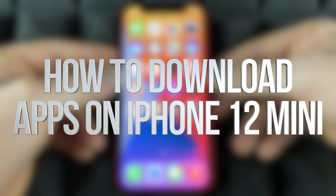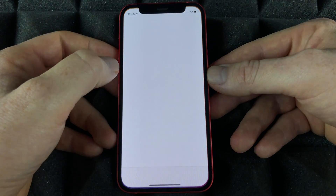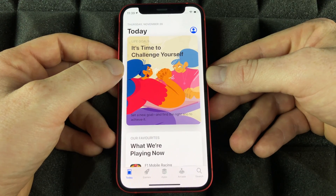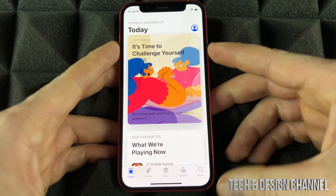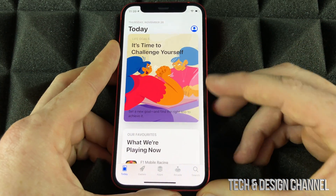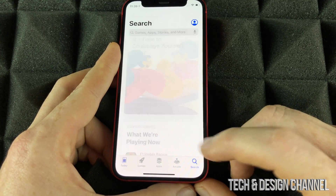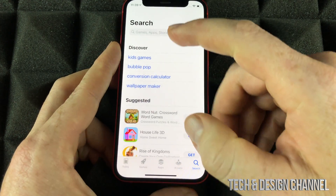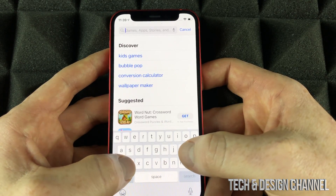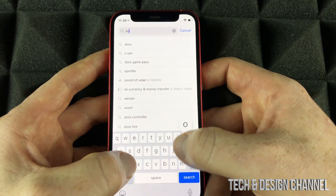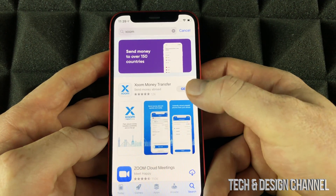At this point we are going to move on to our App Store, which is right here. In order to download any apps on your new phone, it doesn't matter which one you have — you will see the search option in the bottom left-hand side. Just tap on search and search for any apps that you would like. For example, I can type in Zoom.